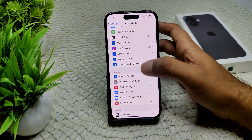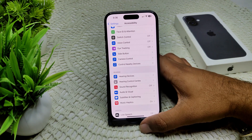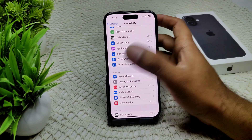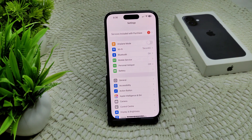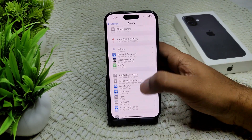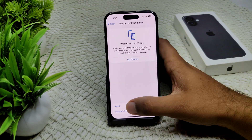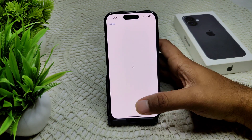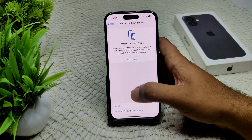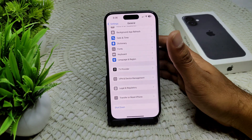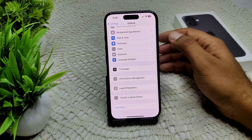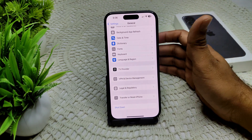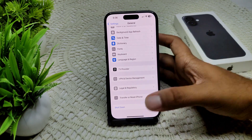If none of the above steps work, consider restoring your iPhone with a factory reset. Back up your data first, then go to Settings, General, Transfer or Reset iPhone, and select Erase All Content and Settings. Confirm to proceed and your data will be deleted. If this also does not work, there may be a deeper hardware issue — contact Apple Support and they can guide you to resolve the problem.